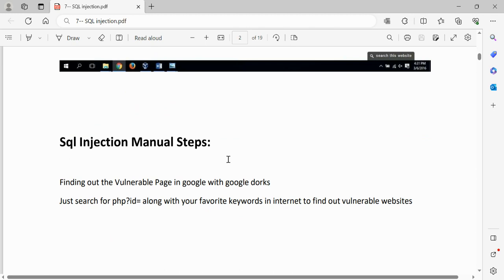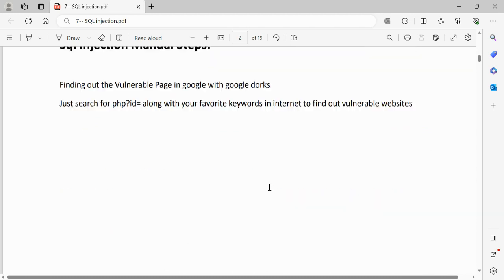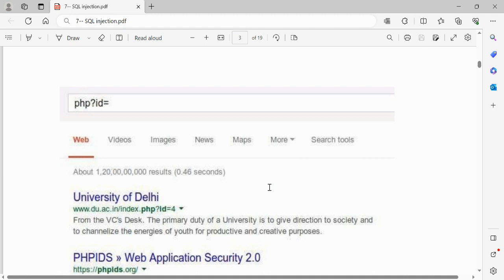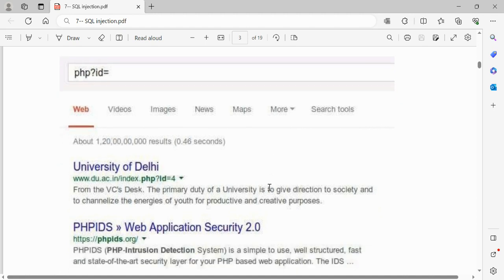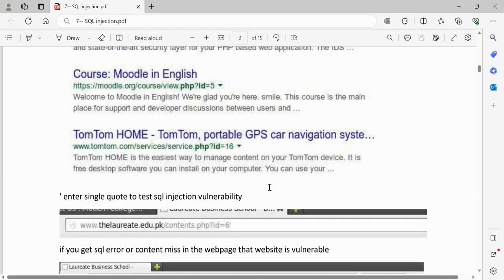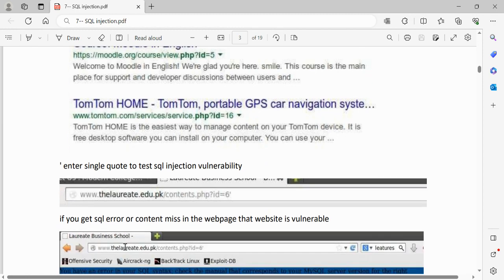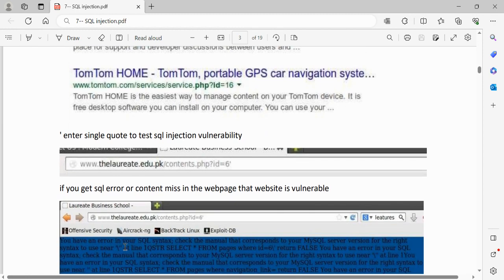For manual steps, find vulnerable pages in Google by searching for URLs with `php?id=` along with your favorite keywords. This is called Google dorking. From the search results you can find sample vulnerable websites. Enter a single quote to test for SQL injection vulnerability — if you get an error or content mismatch on the webpage, it means the website is vulnerable to SQL injection and is your target.